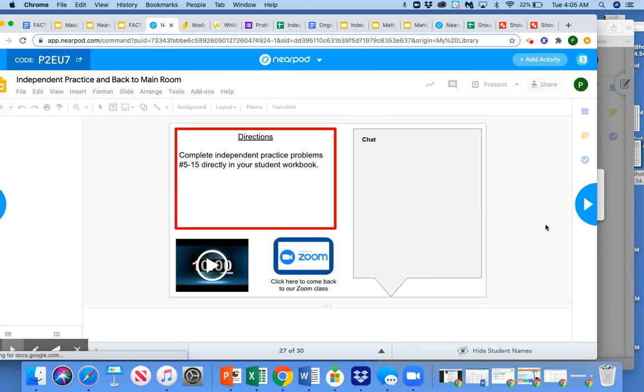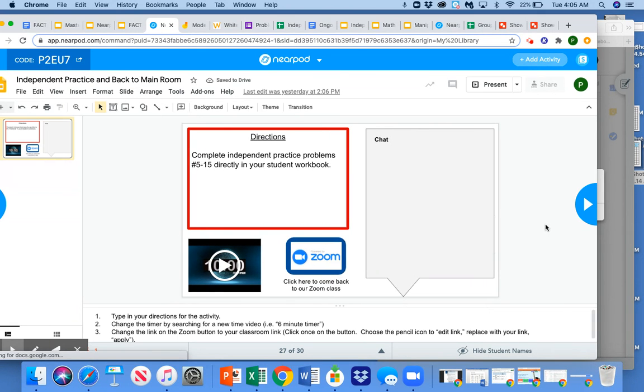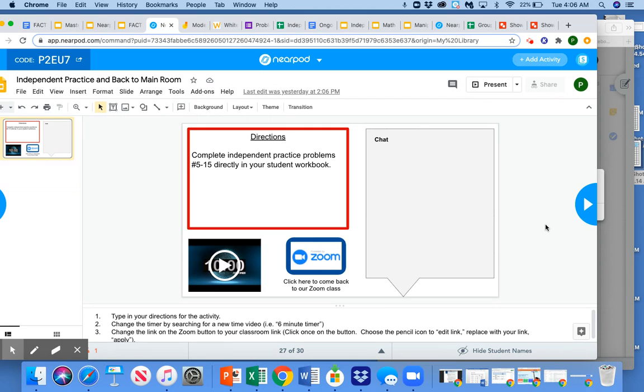This is a slide that you would put up on your Nearpod when students are moving into independent work. For example, if they're going to be working in their workbooks and then taking a picture and posting it.